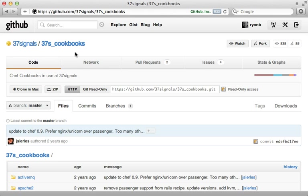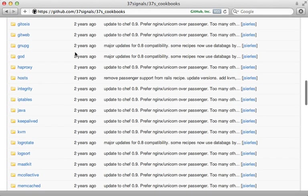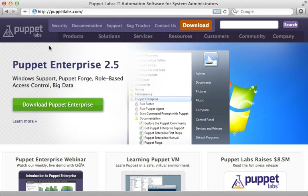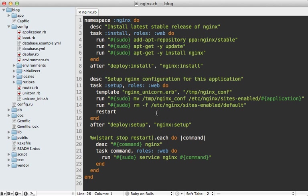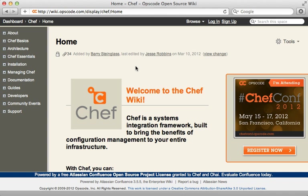If Chef isn't really your thing, there are plenty of alternatives you can check out such as Puppet, Sprinkle, or Rubber — I'll link to those in the show notes. And don't forget about the simple Capistrano recipe solution I showed last week if your deployment is really simple. That wraps up this episode on the basics of Chef Solo — thanks for watching.